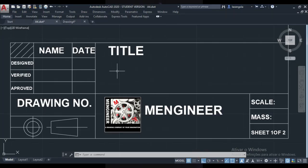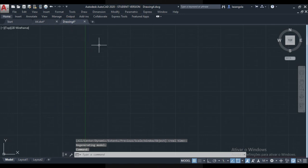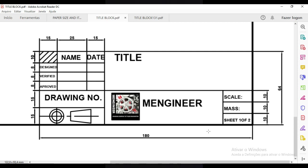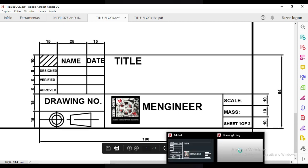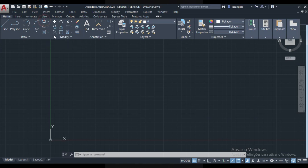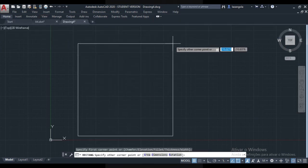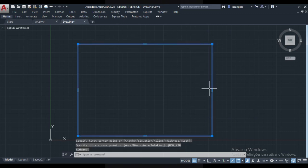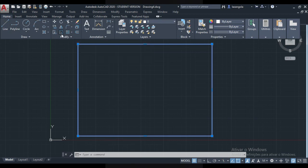Now we can go to our AutoCAD. I'm gonna make this title block and we can just start from the beginning. First of all we need to check the size. As we saw, for the A4 the height is 210 and the length is 297. I'm gonna come here and select rectangle, click the first corner, and specify the length first: 297, 210. Enter.